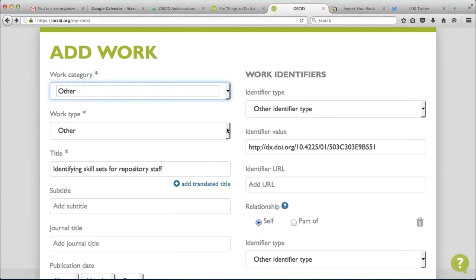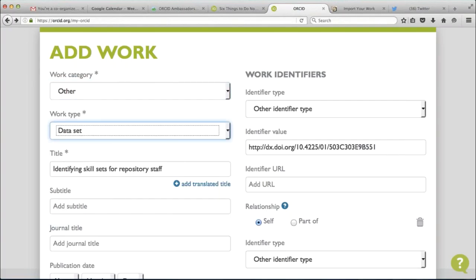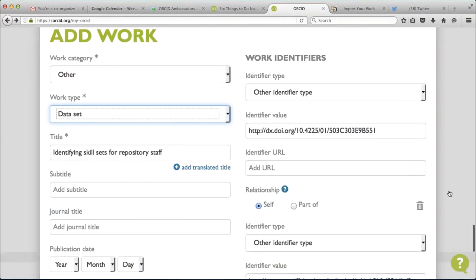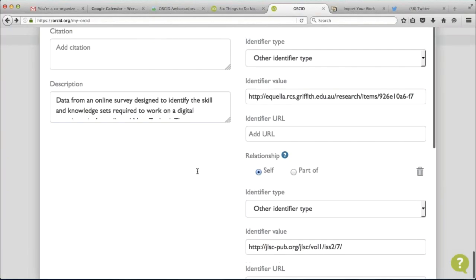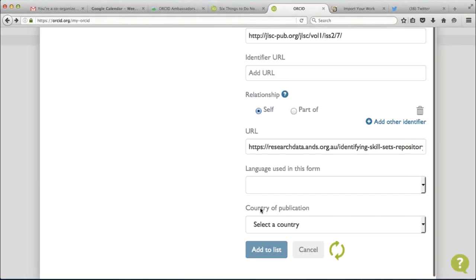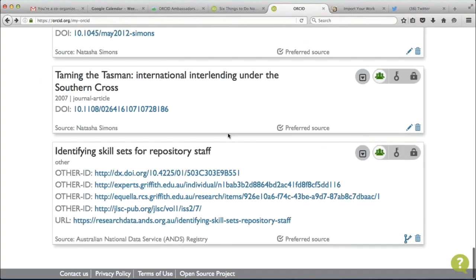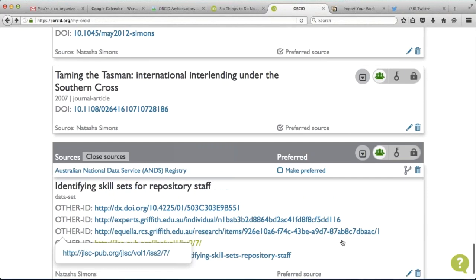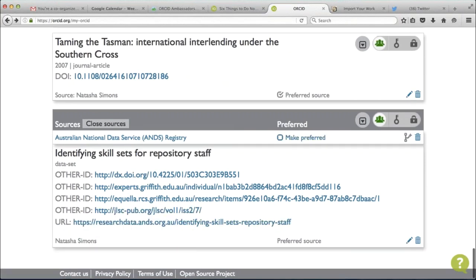Then I go back to my ORCID record — still showing 10 works, so I just refresh. And now it's showing 11, and the one at the end is my dataset. At the moment, the default display for the type of dataset when you come through the ANDS registry is 'other', but there is going to be some work on that to change it to 'data set'. You can actually do it manually at the moment if you click that copy and edit button, though you can't actually select a work category of 'data set' directly there.